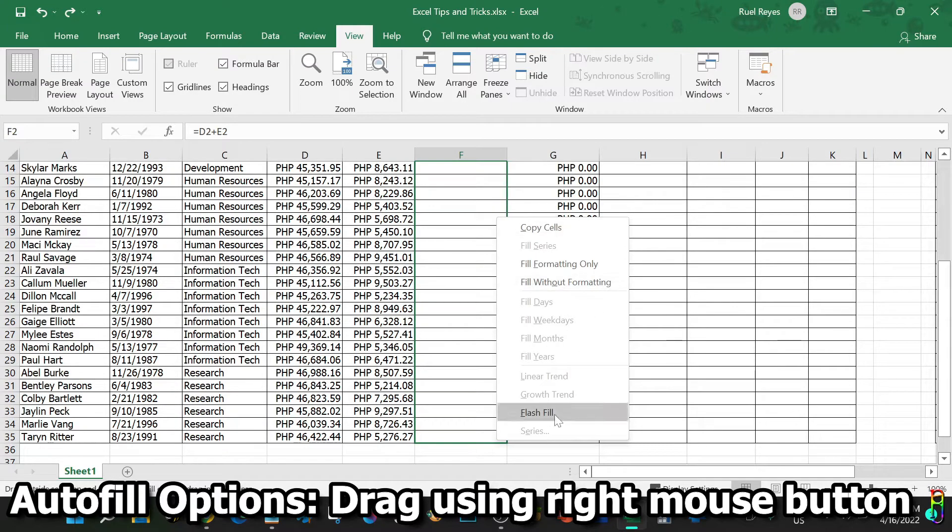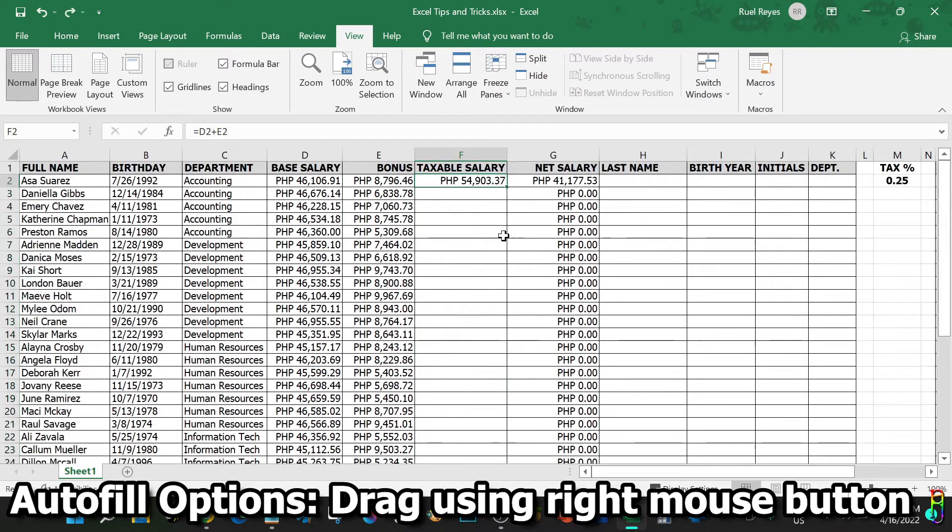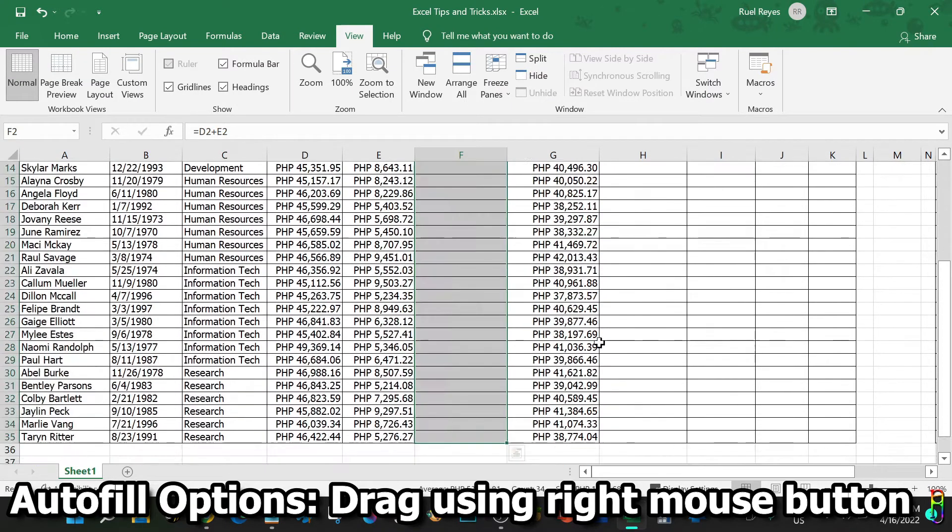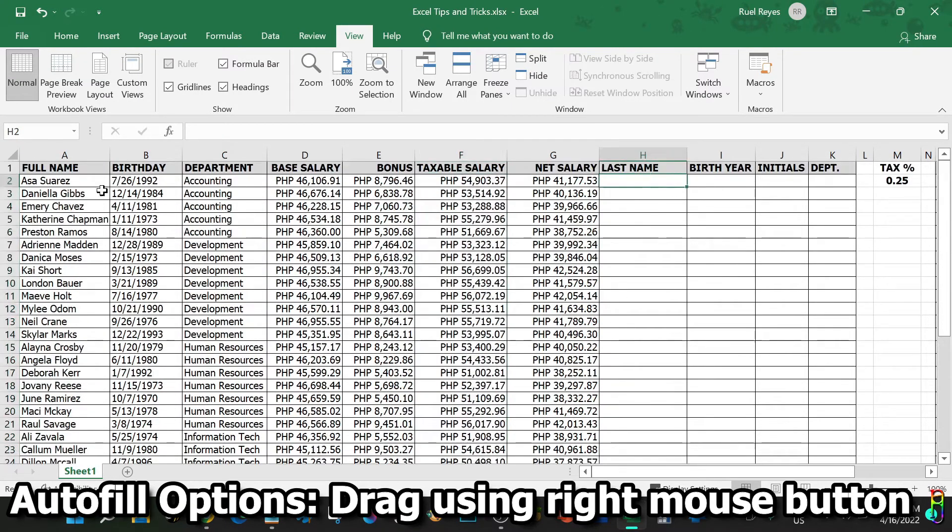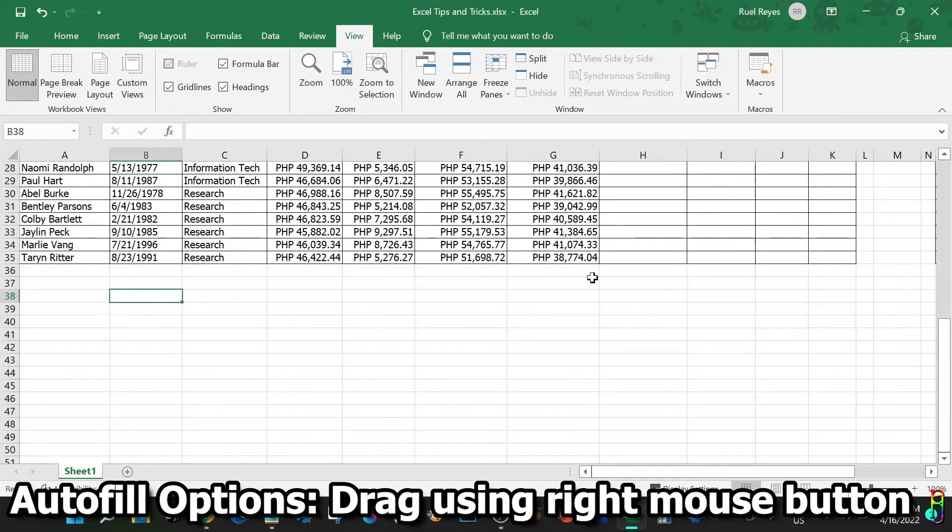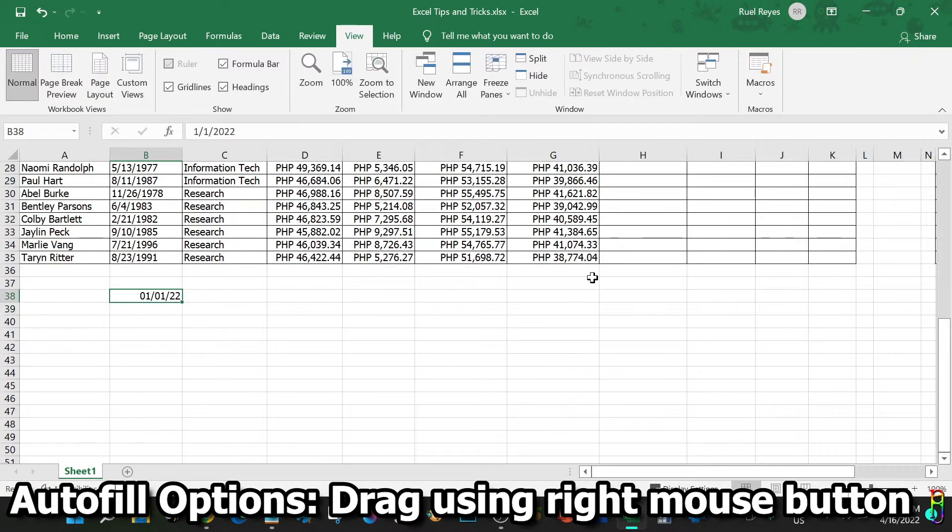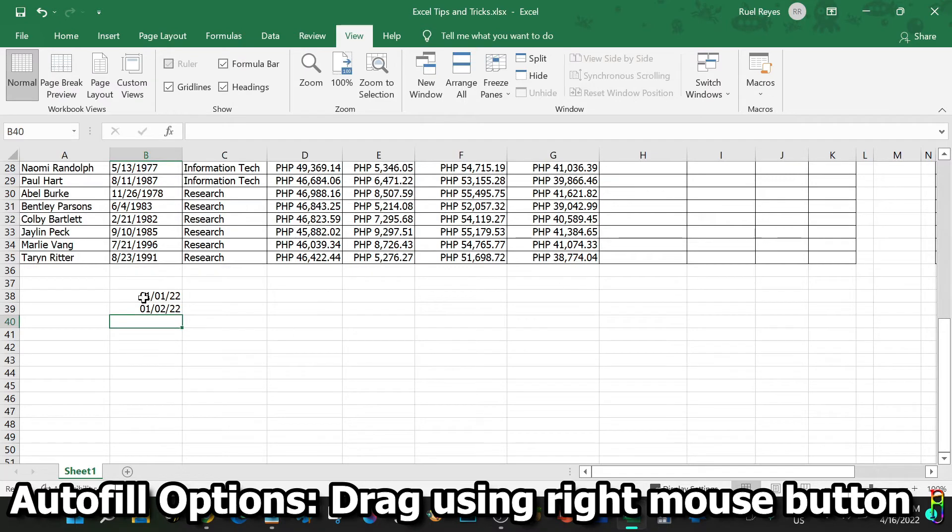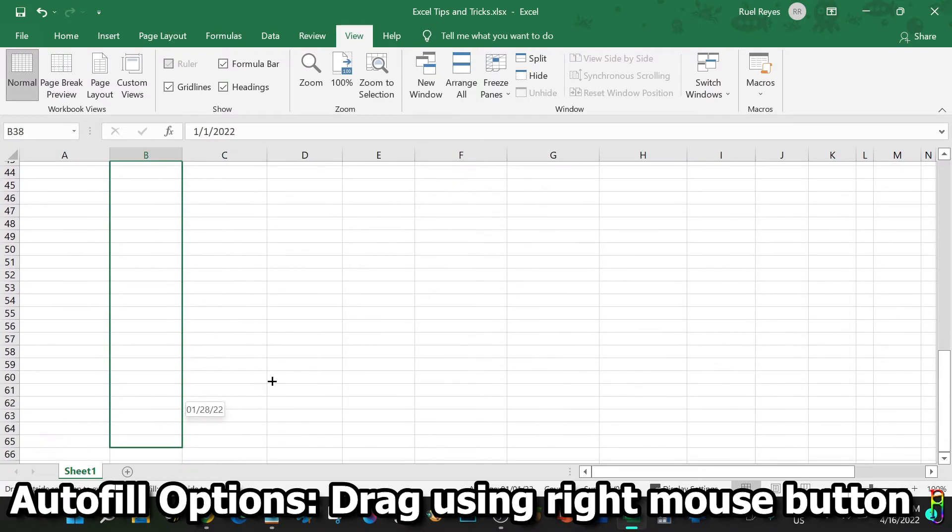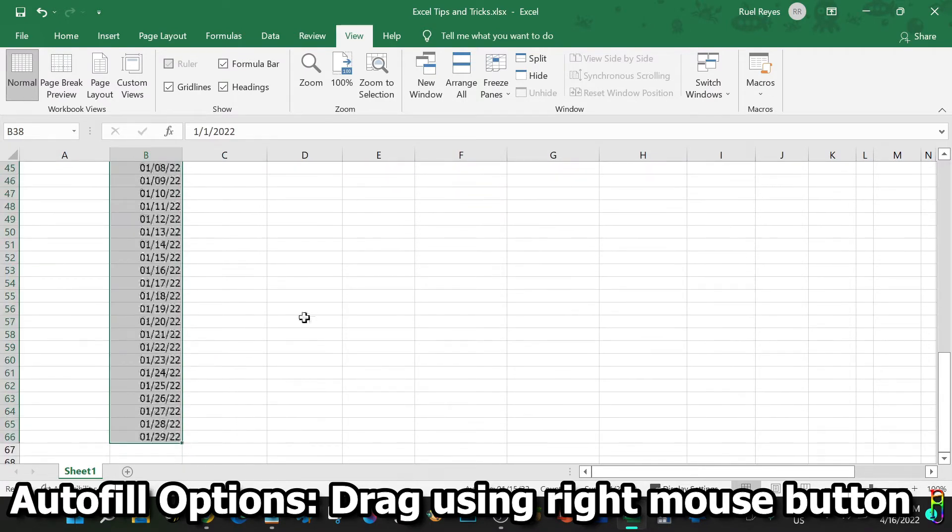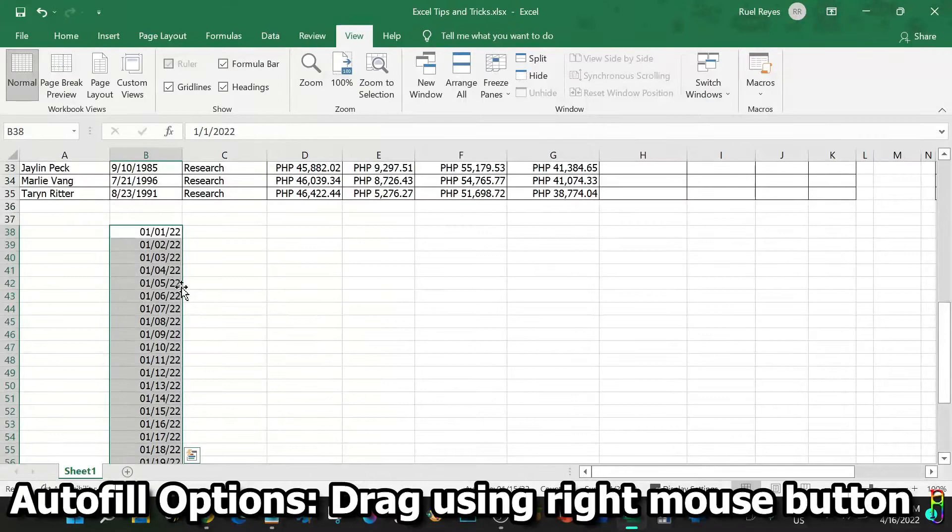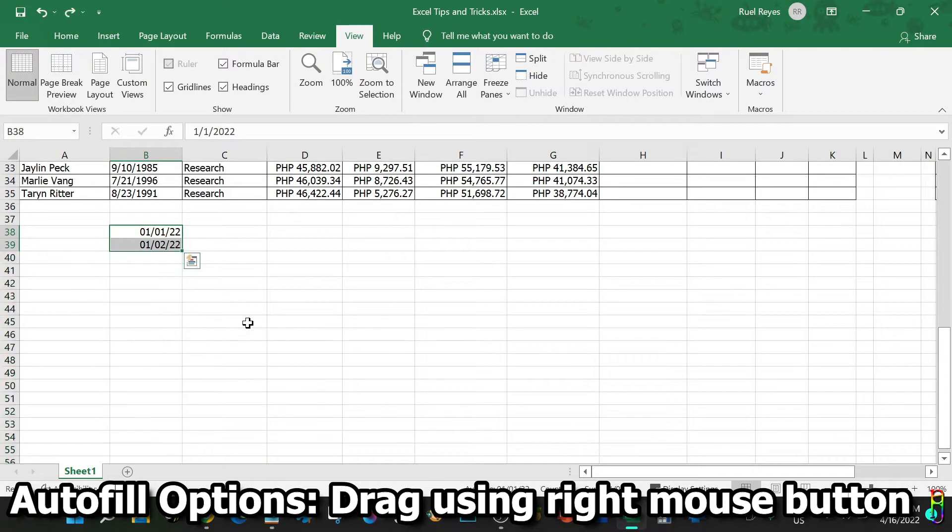There you go. Since we are autofilling a numeric value here, most options are disabled, so let's try creating a data for, let's say, a date here below. Let's try January 1, 2022 and January 2, 2022. When I highlight the two rows then drag for autofill using the mouse left button, it will recognize the pattern and create a sequential date with one day interval.